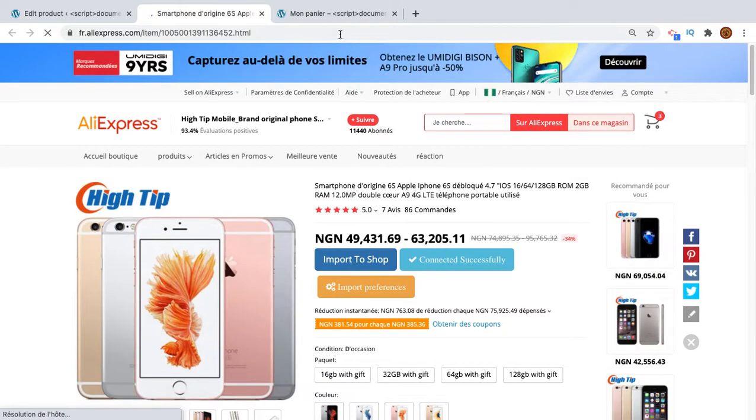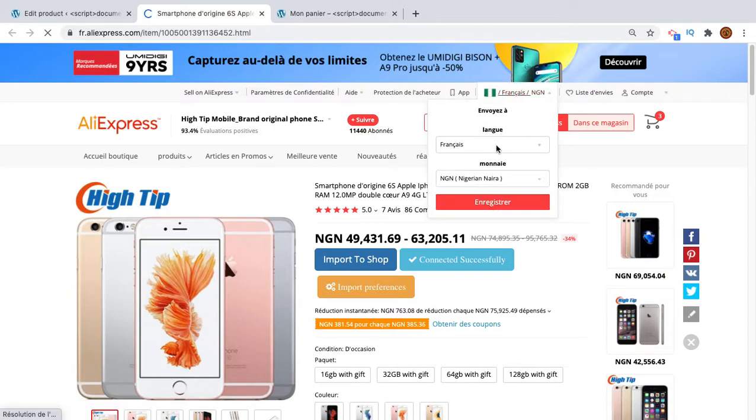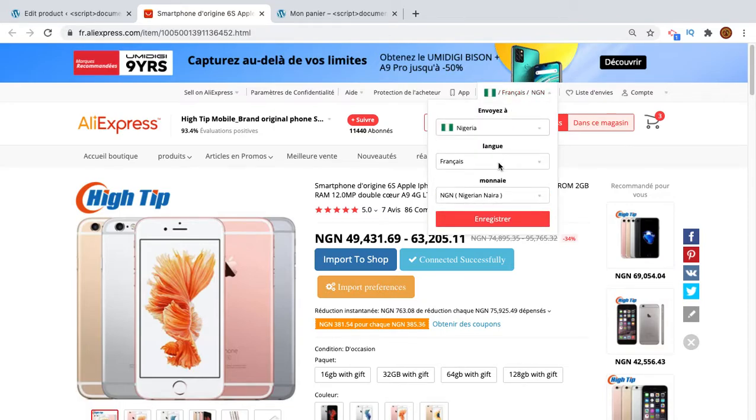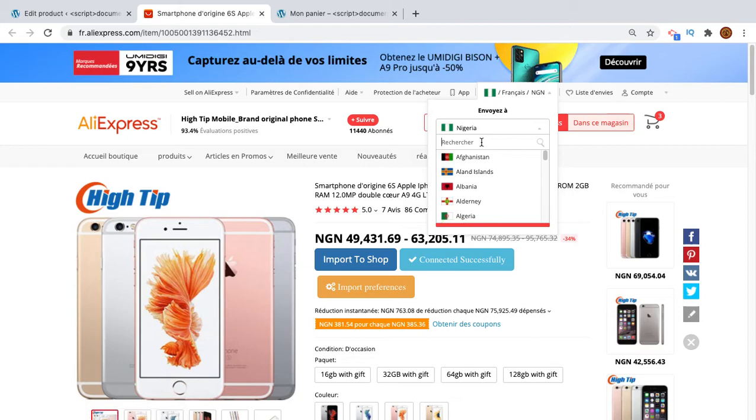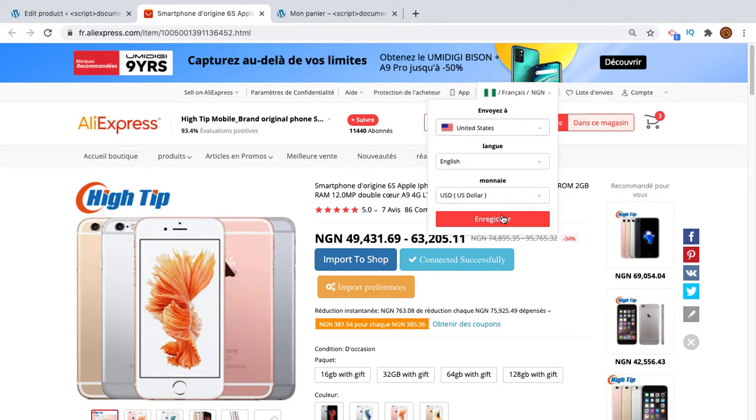So I will try to change this to USA, English and United States. Okay, that's fine.